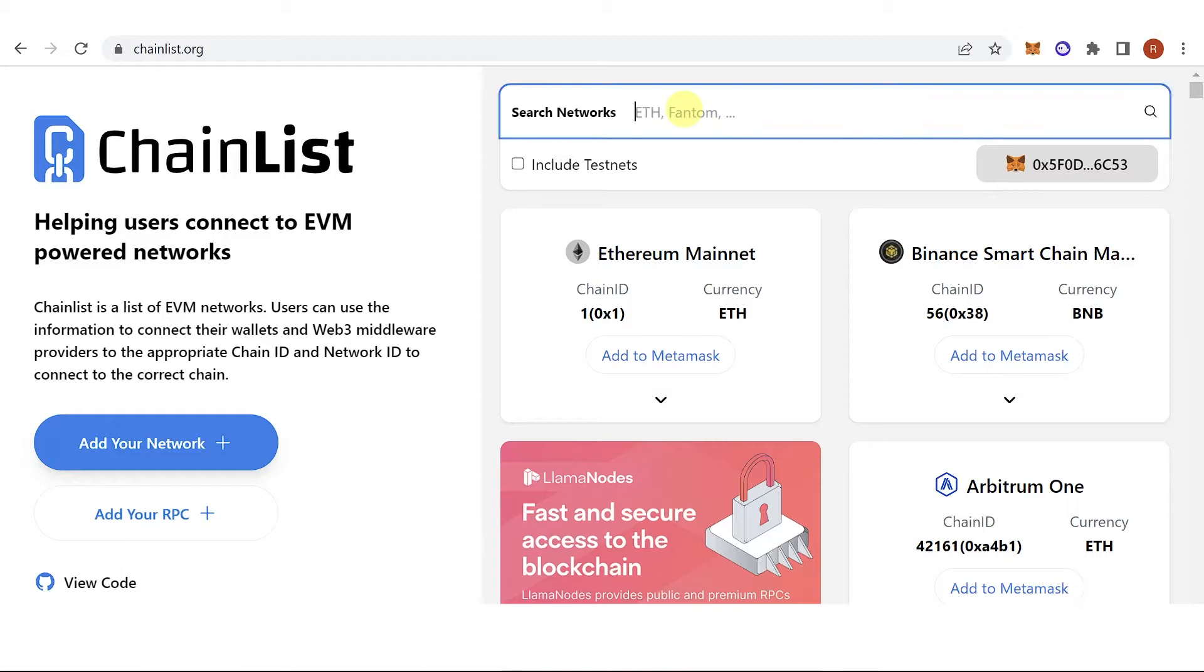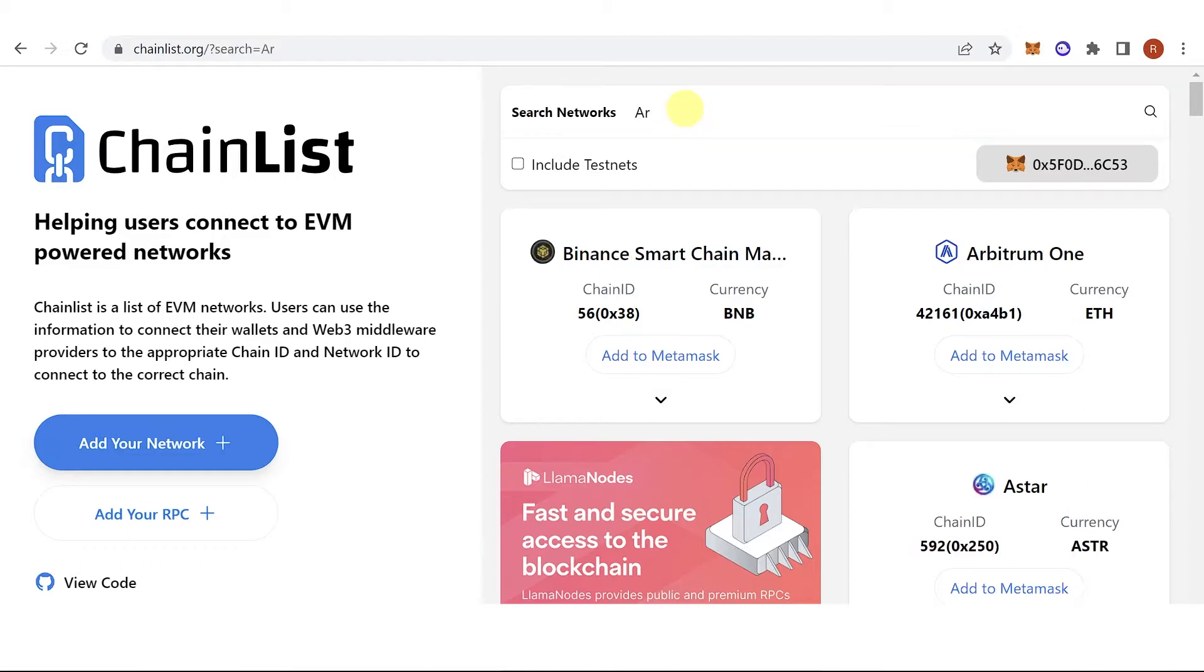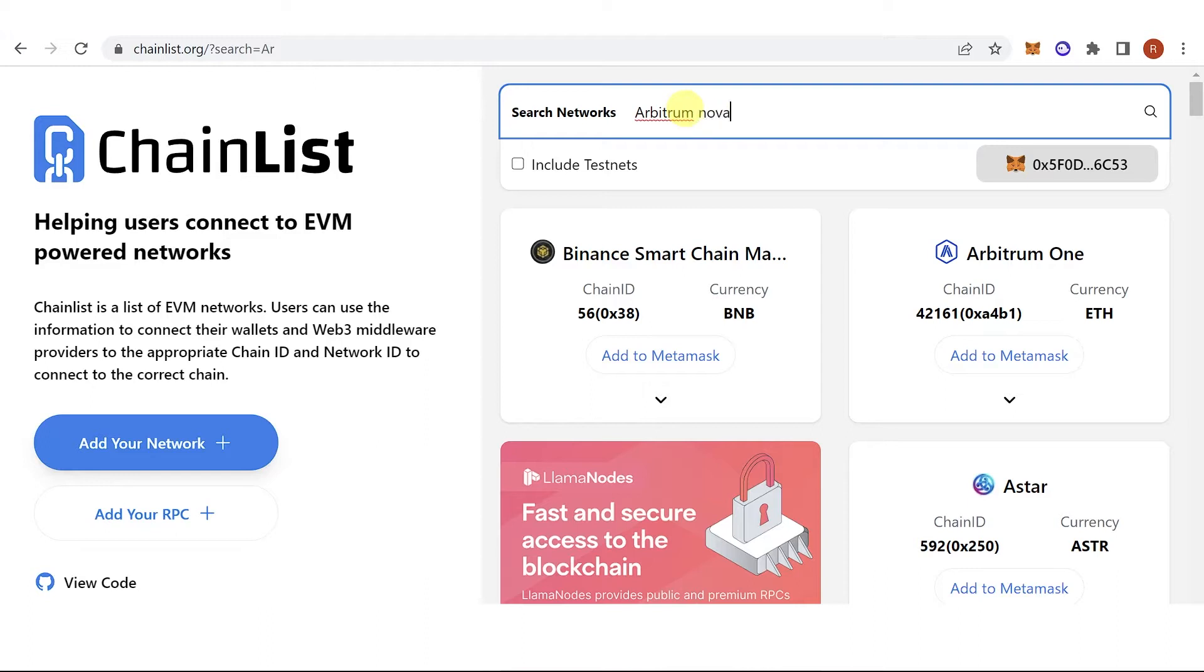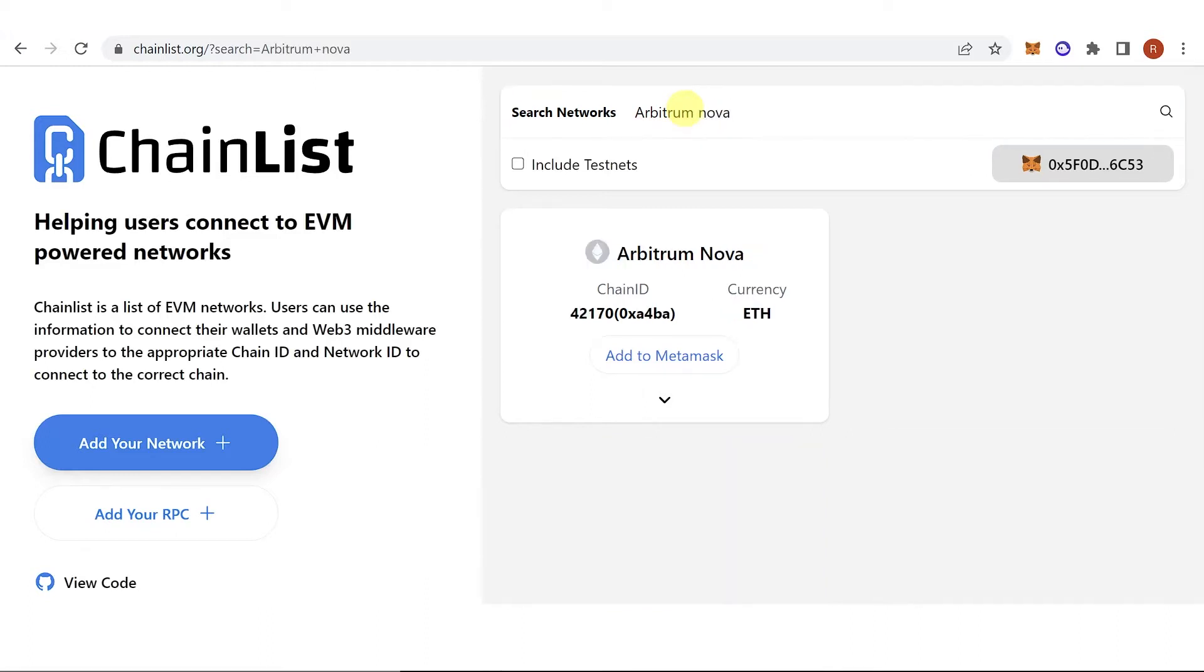On the search bar, type down Arbitrum Nova, and then click add to Metamask.